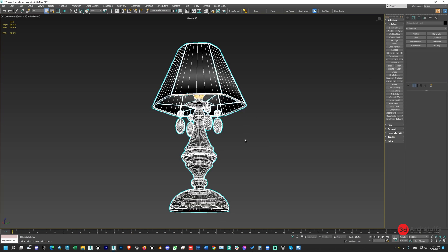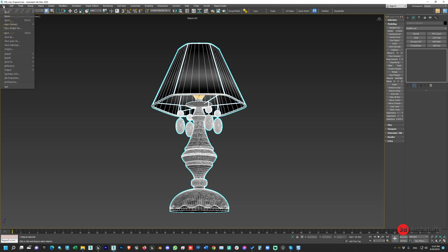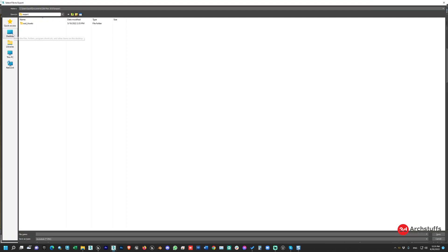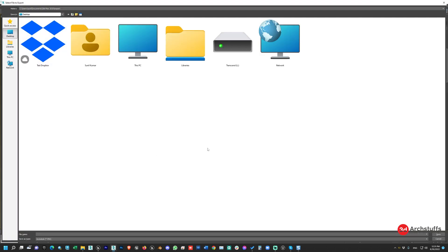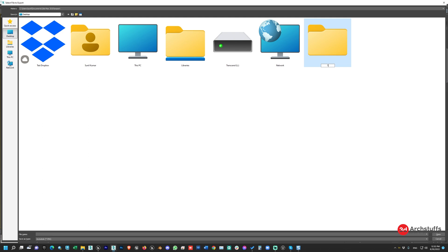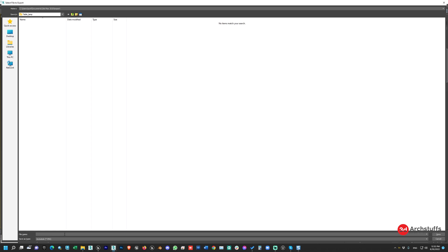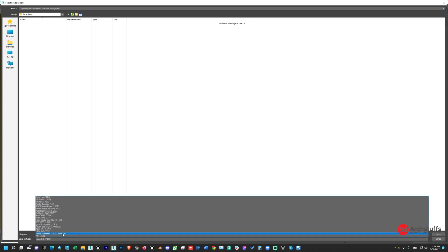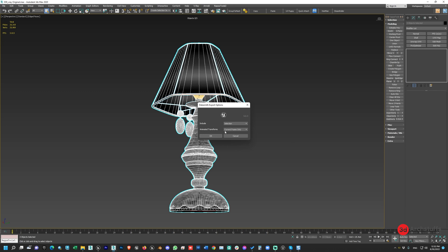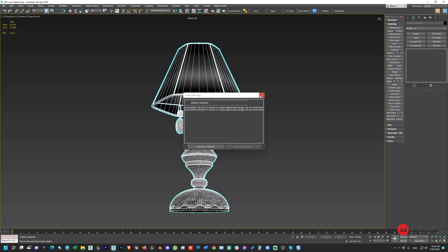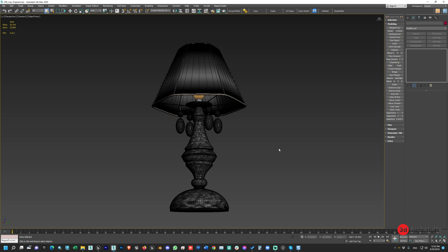Now the model is ready for export. Go to File, then Export, then Export Selected. Export it to your desktop or any location in the Datasmith format. The model is now exported — let's go to Unreal Engine.